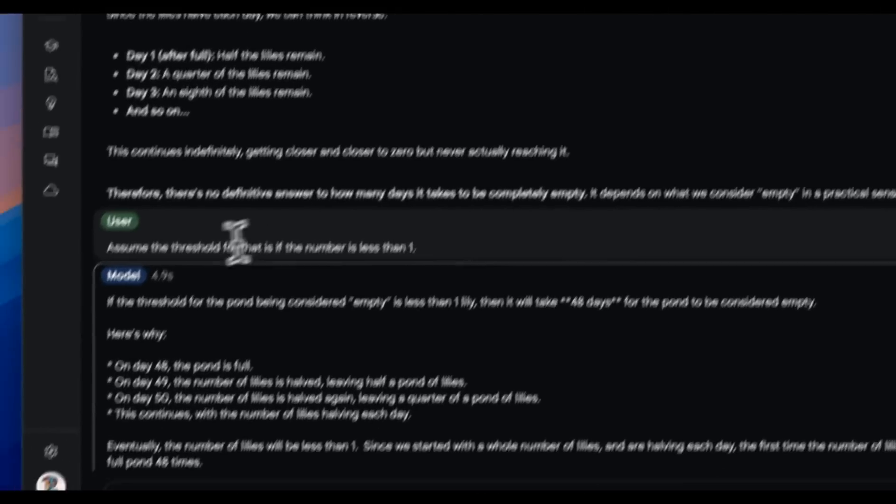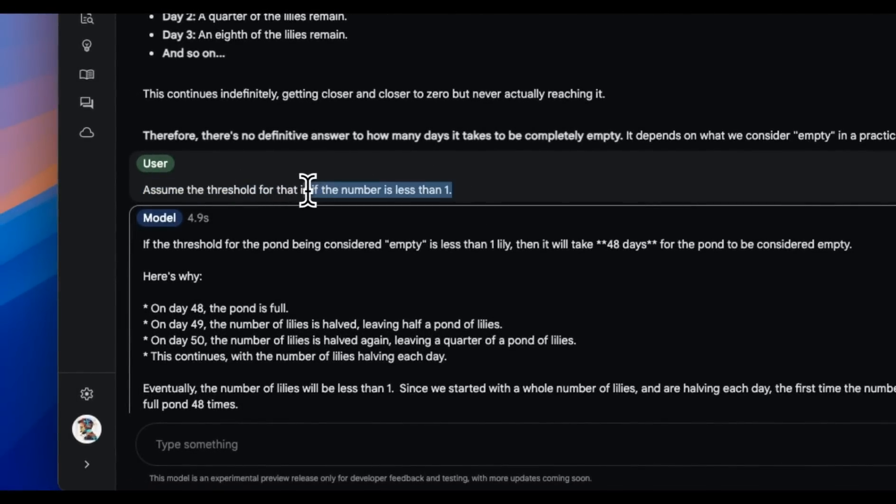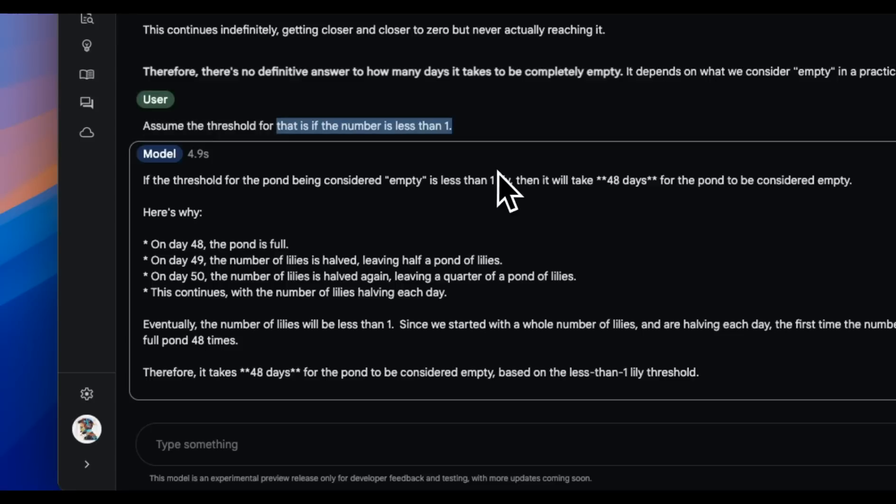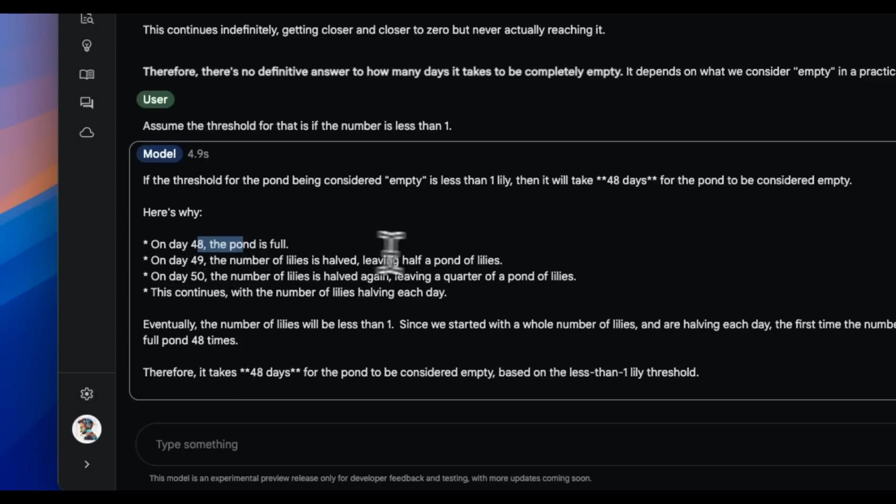That's why I give it a threshold that assume that it's going to be empty or will consider it empty if it's less than one. So it says that therefore it takes 48 days for the pond to be considered empty, and 48 days followed by when it was completely full. So this is correct.